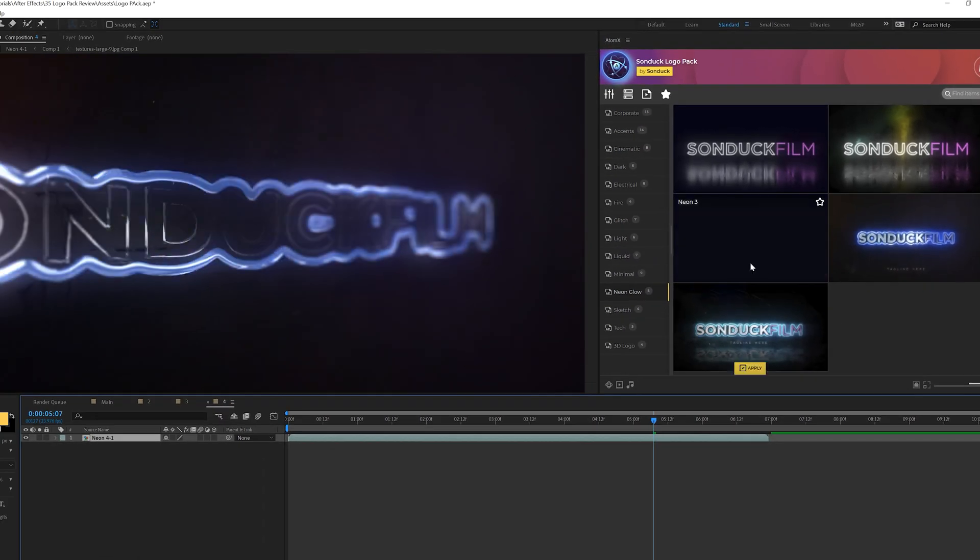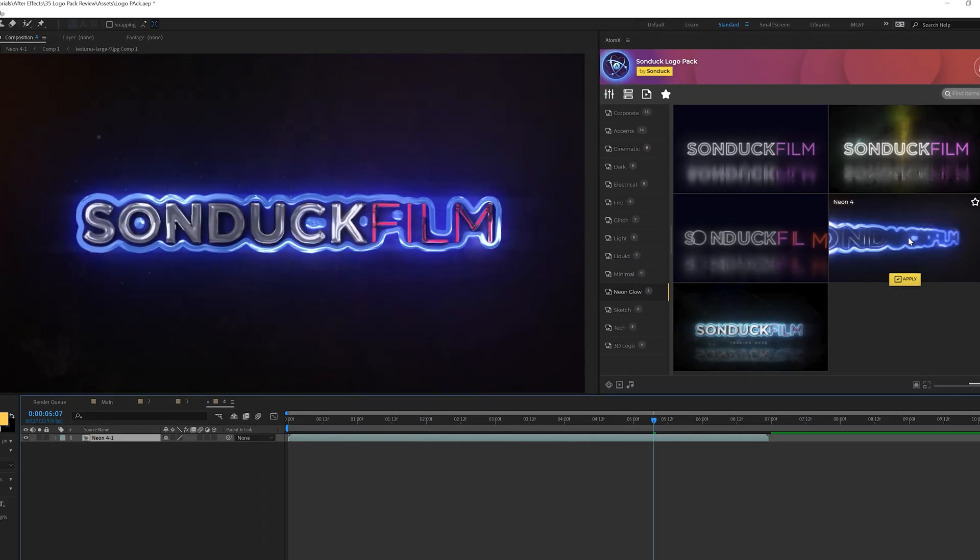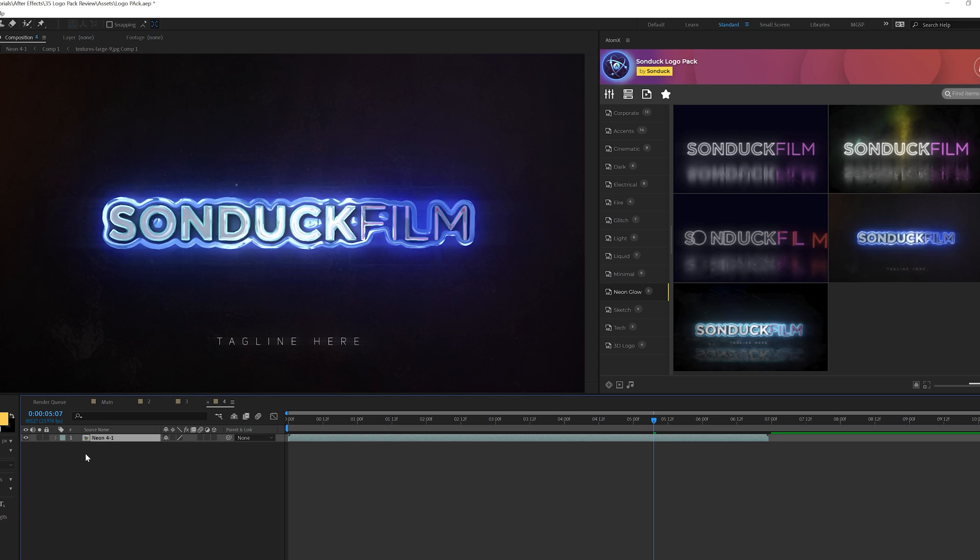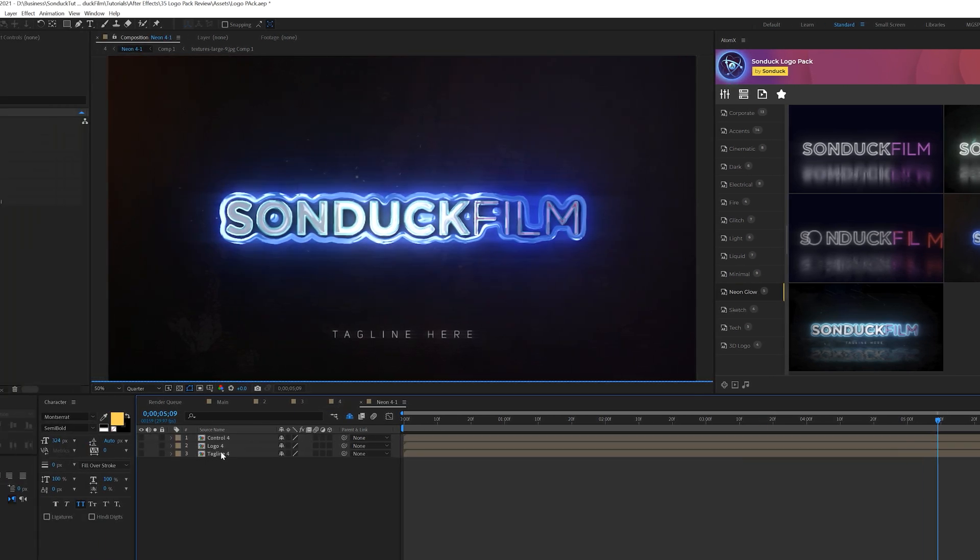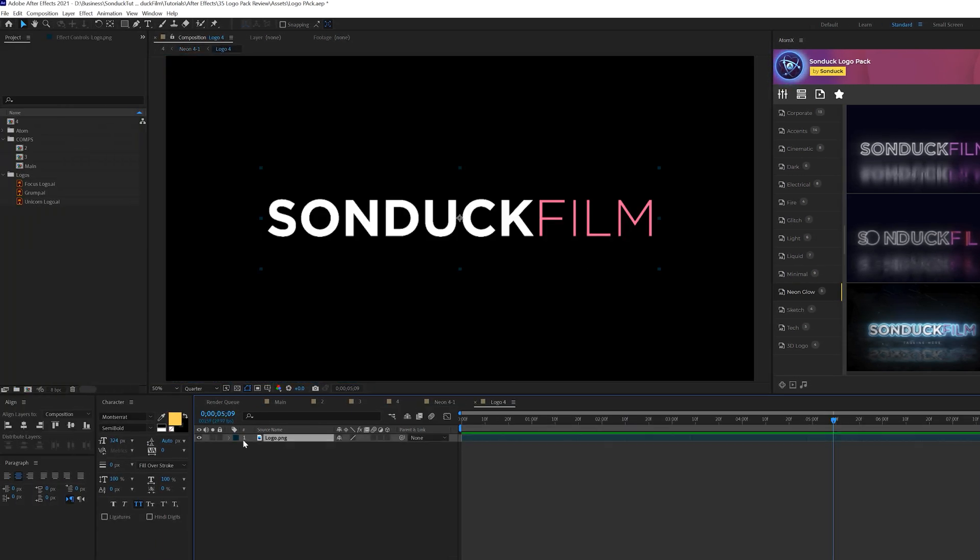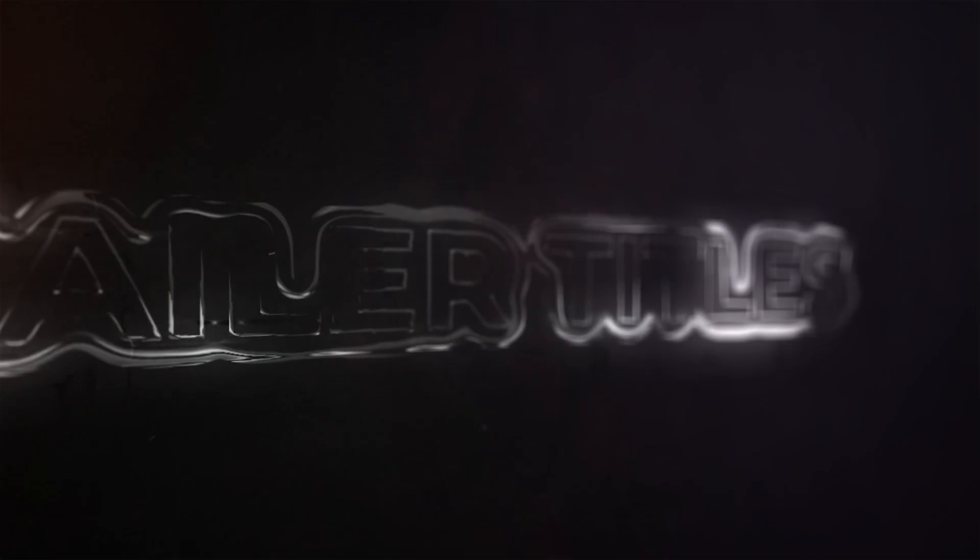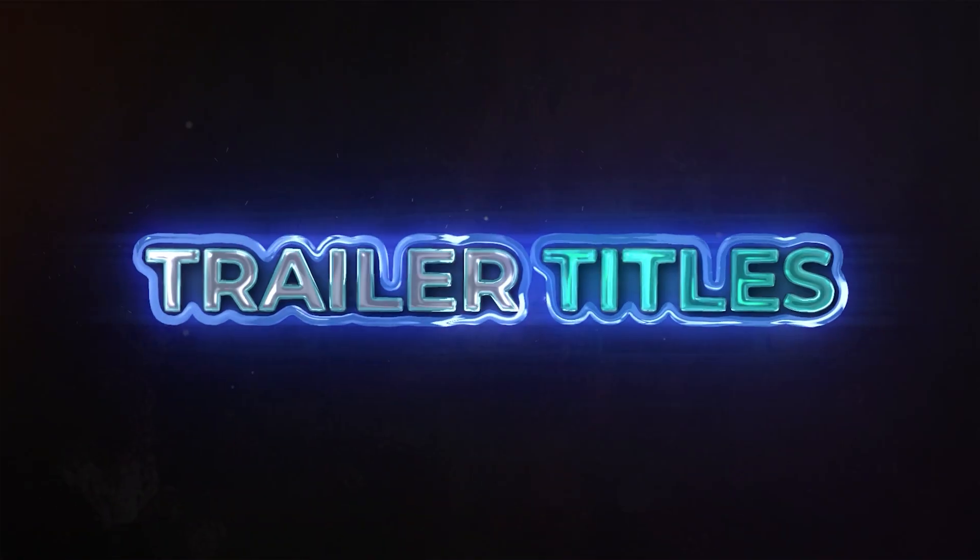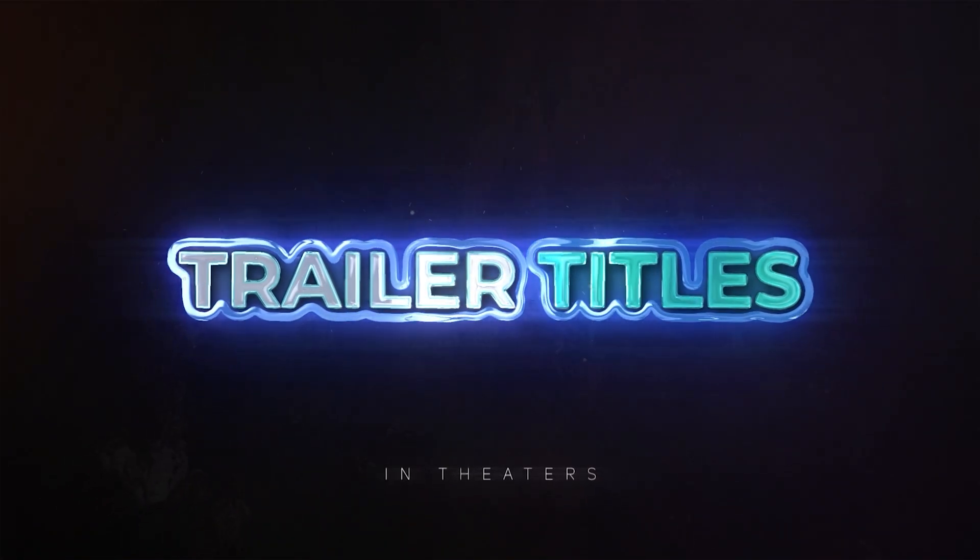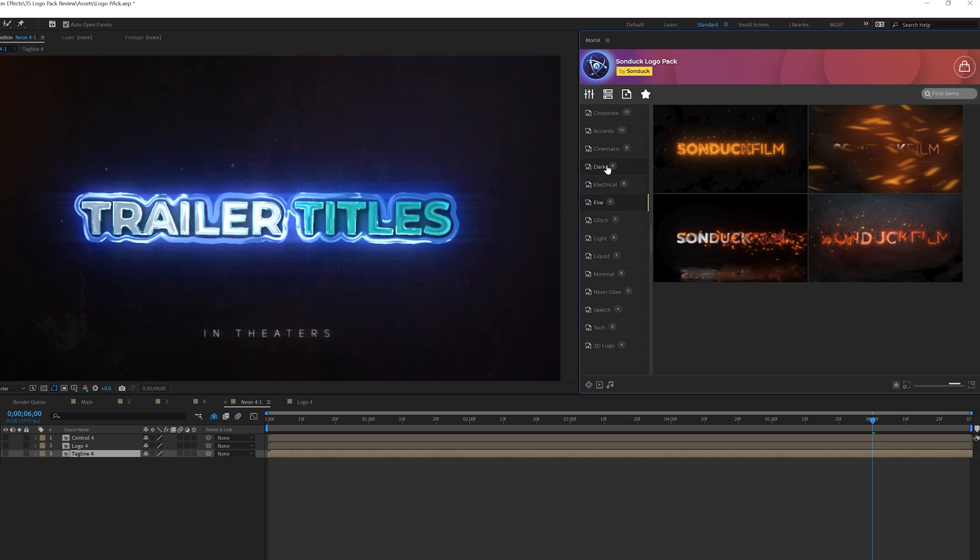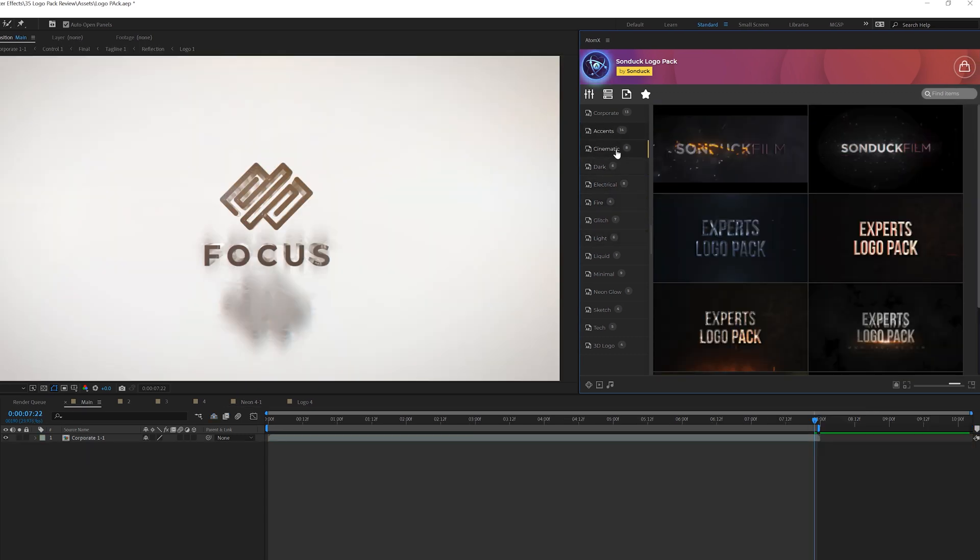We can also use this pack for titles as well. In our neon glow category I'm going to use this title example real quick. I'll go in here and go to the logo layer and instead of using a logo I can grab the text tool and just type out a title. Now you can use this logo template as a title template for cinematic pieces or whatever makes sense for your projects. That's simply how you can use our 100 logo pack for After Effects.